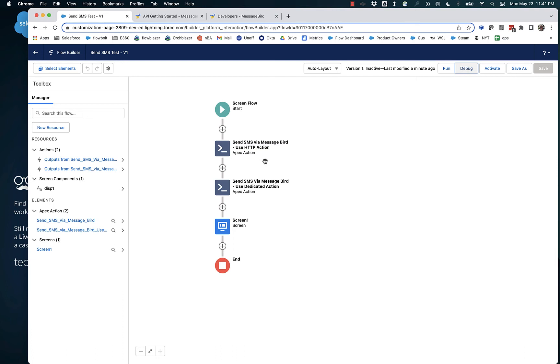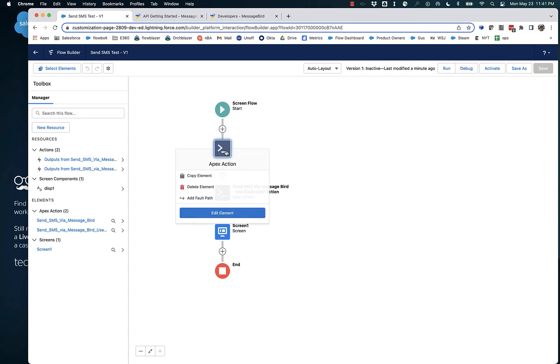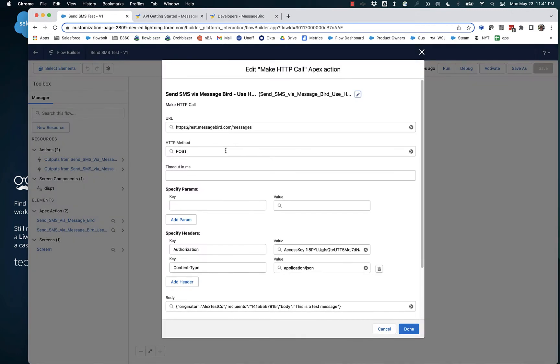All right, so we'll demonstrate two different ways to send an SMS via MessageBird. First, we'll use the general purpose HTTP action.